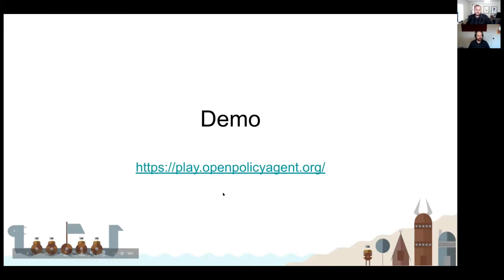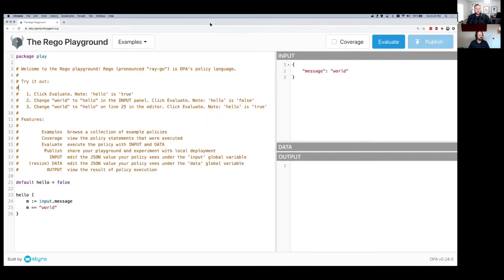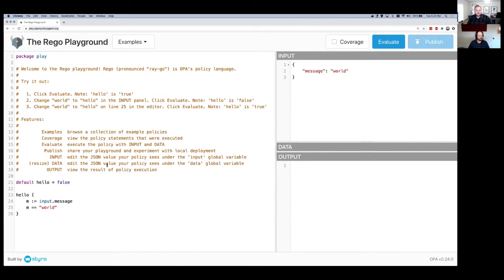One very common tool is the OPA playground. I'm going to take a second to show that to you. This is the playground — it's an open tool, anybody can use it. The URL is play.openpolicyagent.org. You go to the OPA website and there's a link to it. This gives you a really good way to play around with the language, try things out, and explore how to write, troubleshoot, and reason about policies.